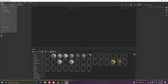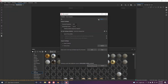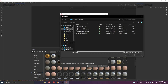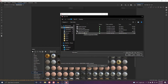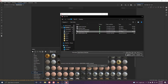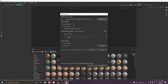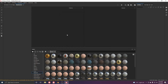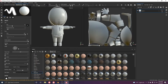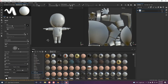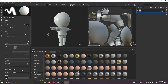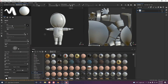Open up Substance Painter. Go to File > New, click Select and browse to where you have the FBX file. Uncheck the auto UV unwrap option since we already unwrapped it in Blender. Leave the rest as is and click OK. You can rotate the character in the 3D view with Alt + left click.